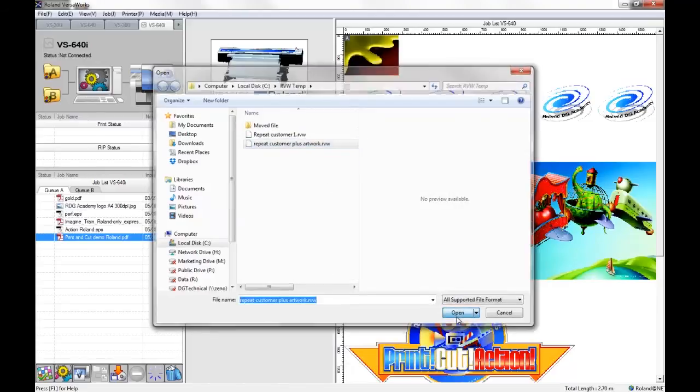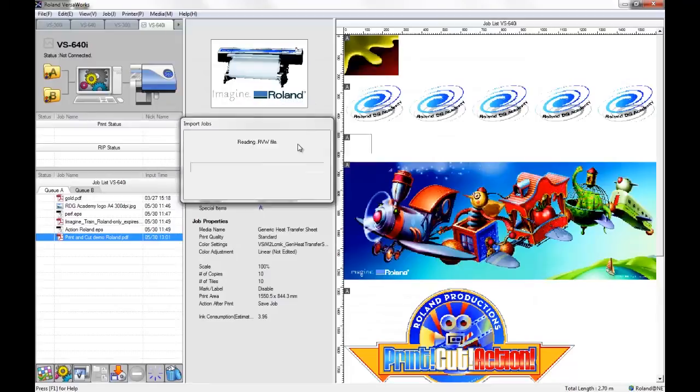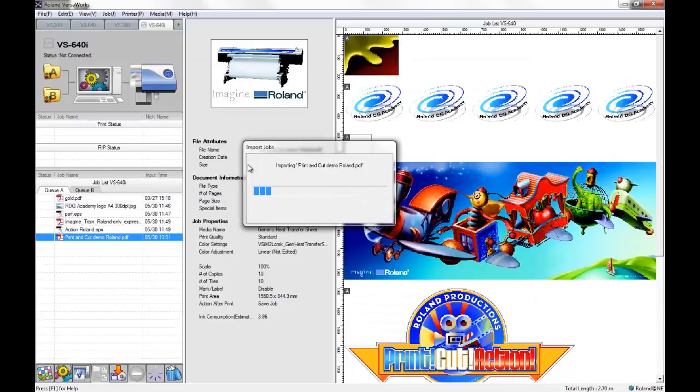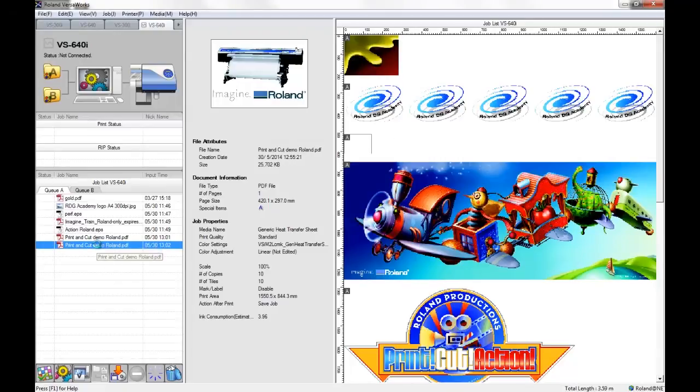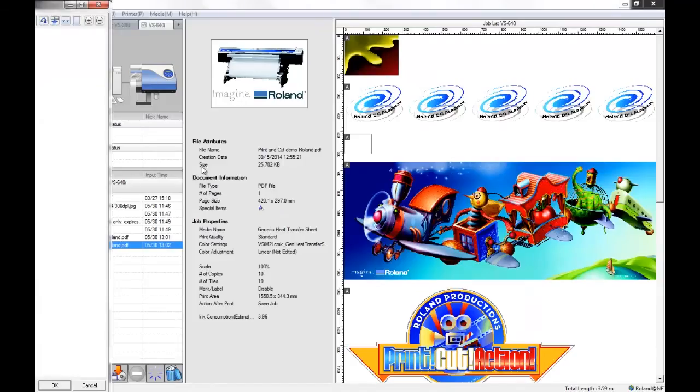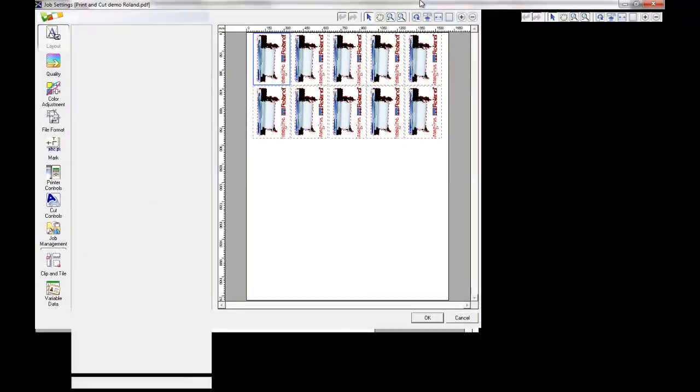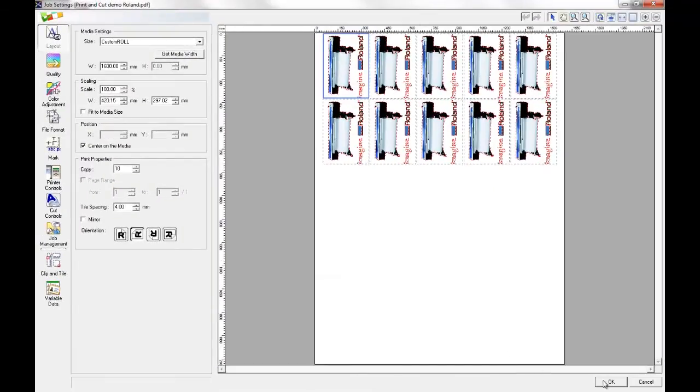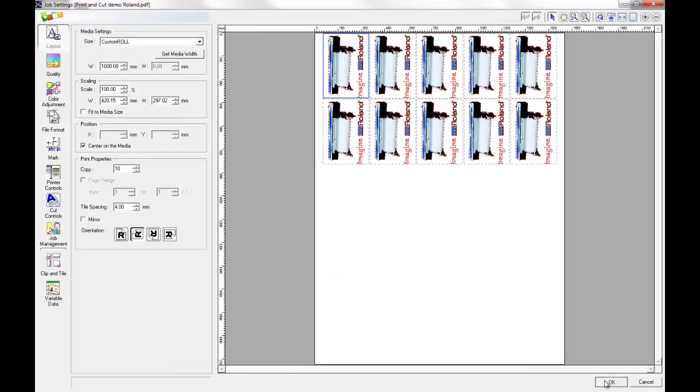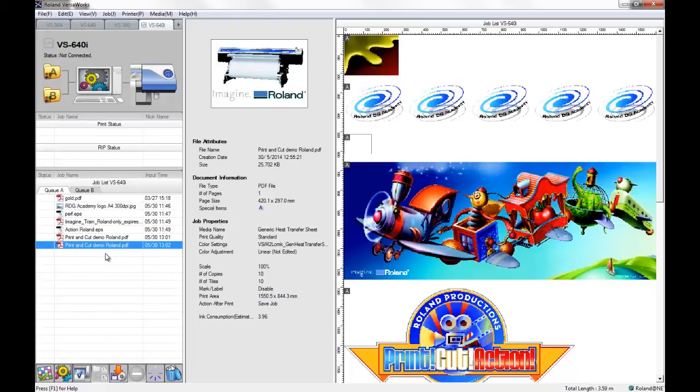But we can bring in this file, and same as before it will have maintained all of the settings from the original document or from the original job. The only downside with this format will be that if we have deleted the original artwork, we now can't make any changes to that artwork should we wish to. It's incorporated within that document file.